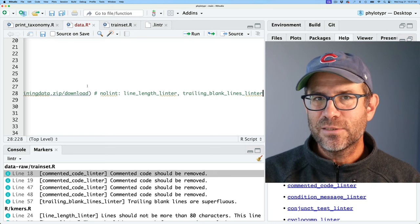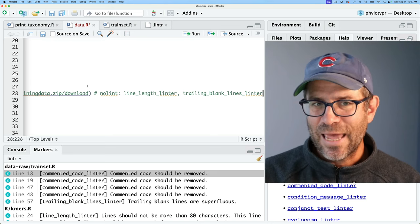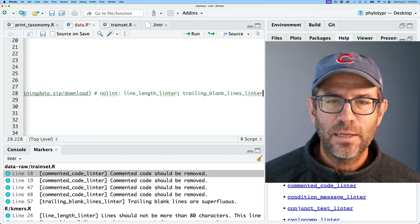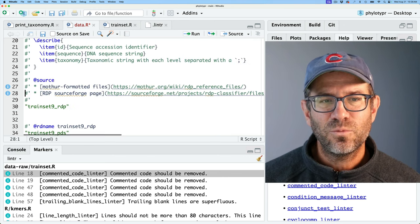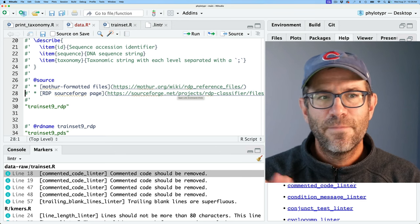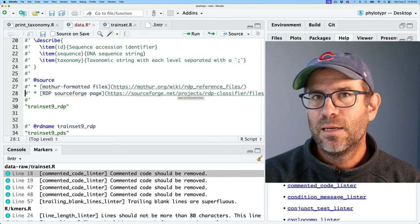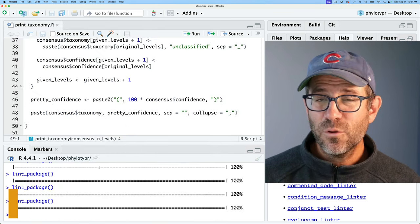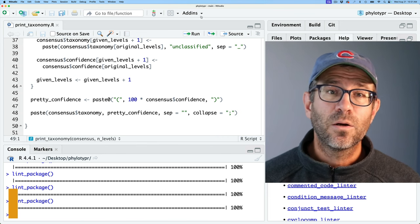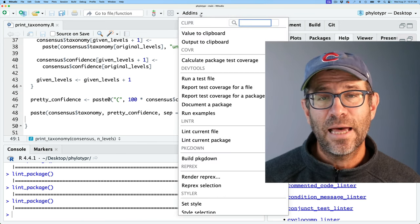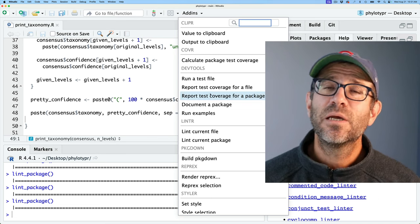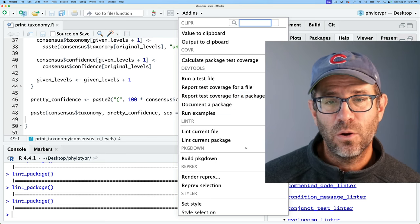The # nolint start, # nolint end, and # nolint: [linter_name] are powerful ways to handle things we can't do anything about — like a URL that is so long we can't get it under 80 characters. Another way to use lintr within RStudio is through the Add-ins menu at the top. If you click on that, you'll see a variety of add-ins, including a lintr section with 'Lint current file' and 'Lint current package.'